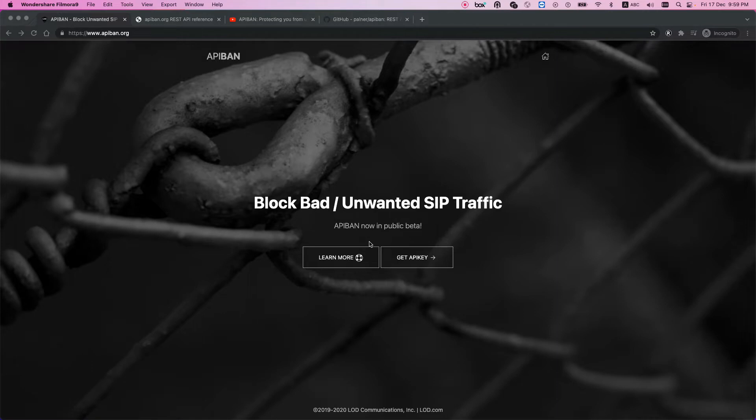You know that when you run your SIP server on the internet, a lot of people want to hack it and use your minutes to make money. There are different methods to block them.